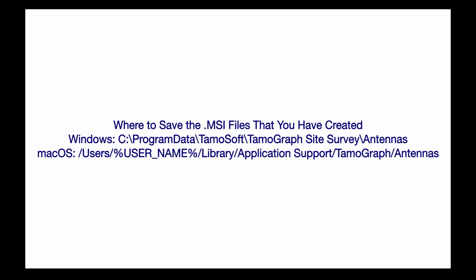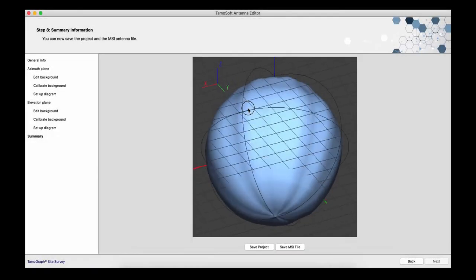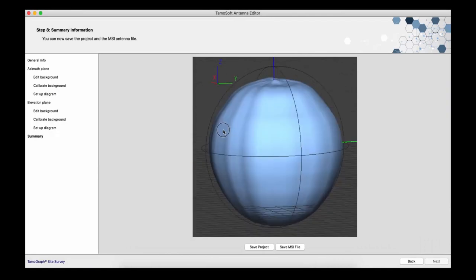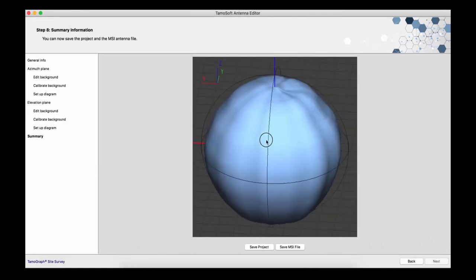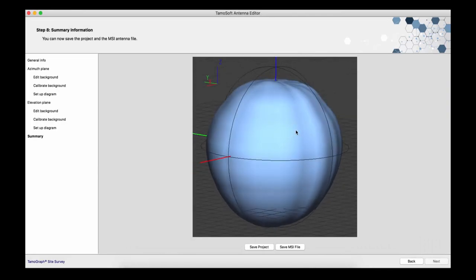Once you've copied the file and restarted Tamograph, the new antenna becomes available in Tamograph. Thanks for watching and be sure to visit us and download our software at tamas.com.